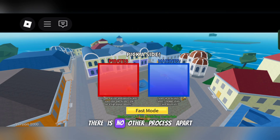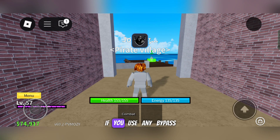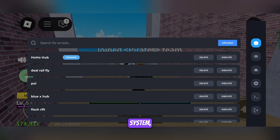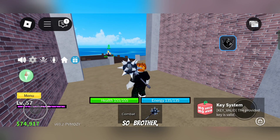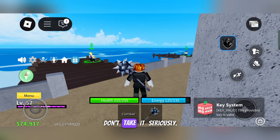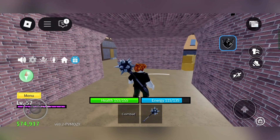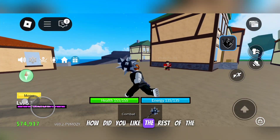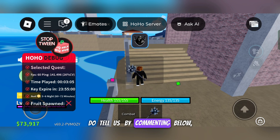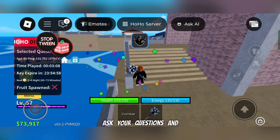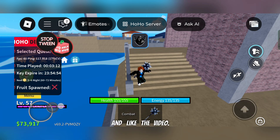This is the process — there is no other process apart from this. If you use any bypass system, it will still take the same amount of time. So don't take it too seriously, there is no point in rushing. Do tell us how you liked the video by commenting below. Ask your questions and don't forget to subscribe to the channel and like the video.